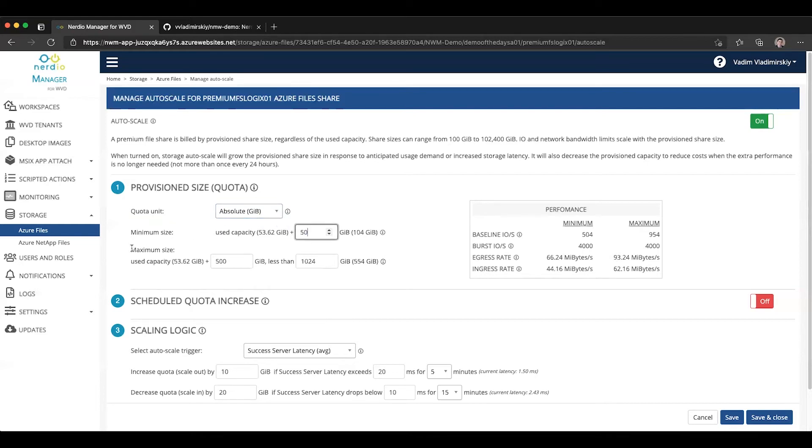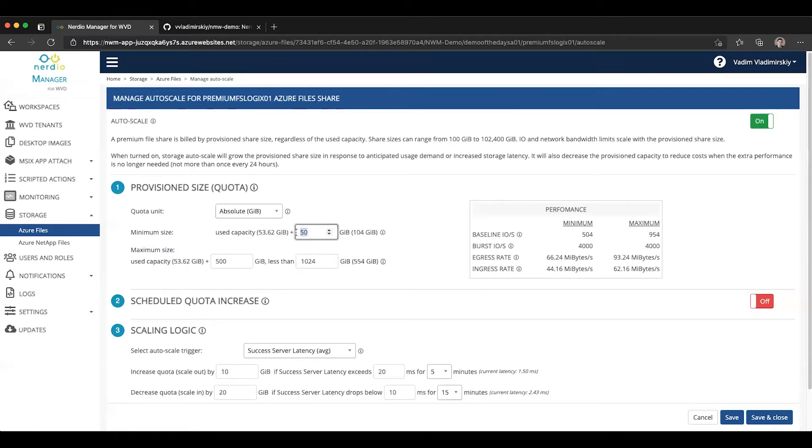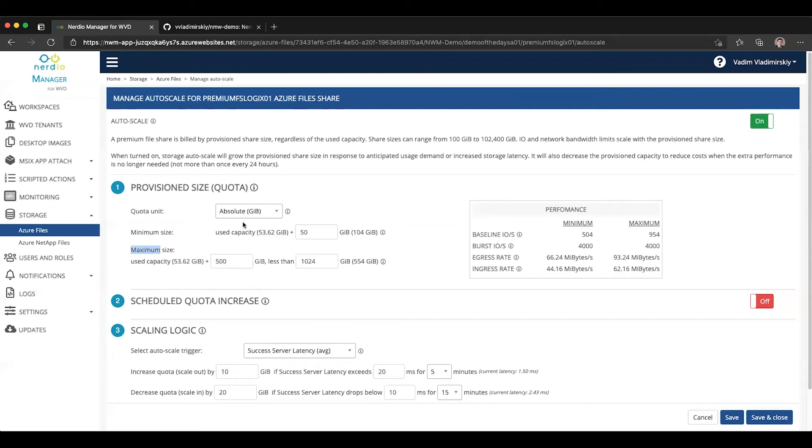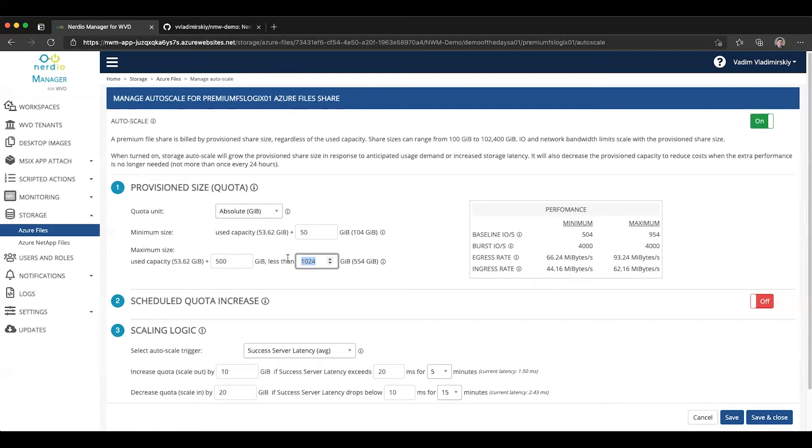The next thing we define is what is going to be our maximum file share size. And the maximum has two components to it. There is the component relative to use capacity. So if my minimum is going to be use capacity plus 50, my maximum may be something like use capacity plus 500 or 1,000 or whatever the right number is. And the auto-scaling engine has the freedom to move the quota between the minimum and the maximum size as defined here. And then there is a defined total ceiling that prevents the system from increasing the size of the file share indefinitely. This is just kind of a protection mechanism against some runaway process causing the file share to become really unresponsive. And the auto-scale will continue growing it. This gives you a protection against growing it too far.